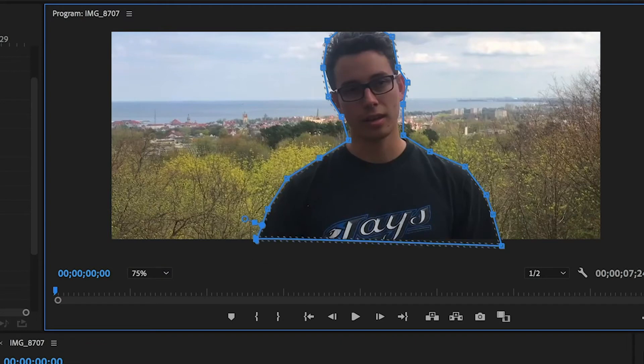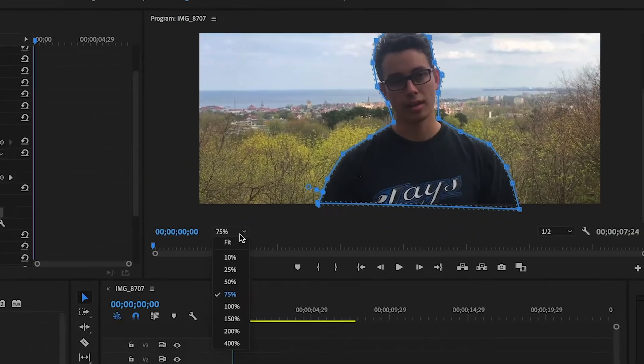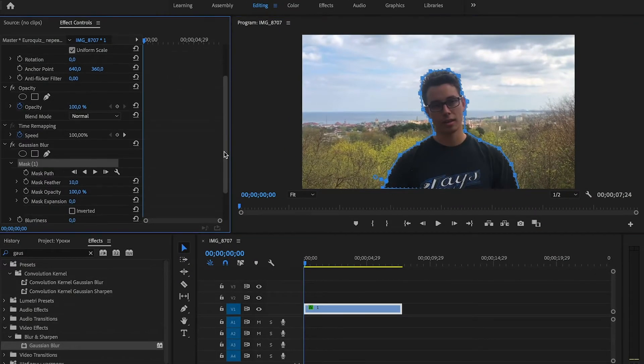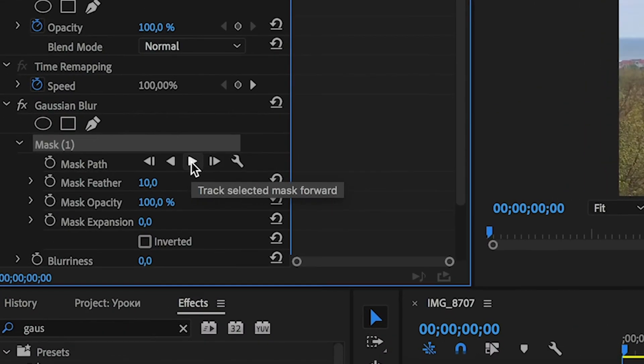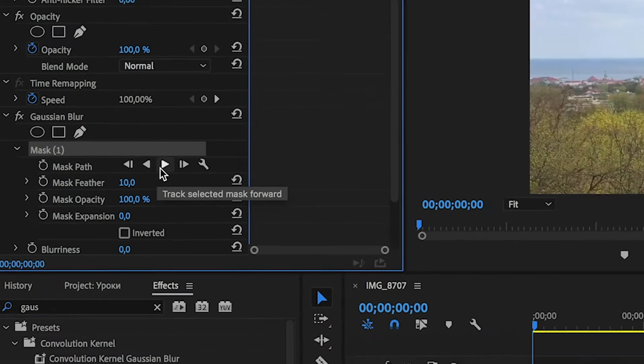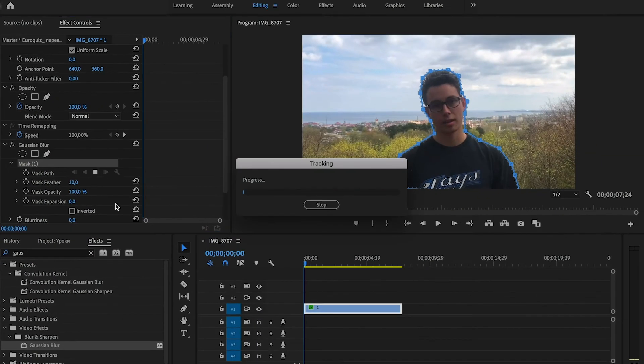And when we drew the mask, we need to go to the effect controls, Gaussian blur and masks, and click on the play icon track selected mask forward. So that our mask would change with the movement of the guy throughout the video.